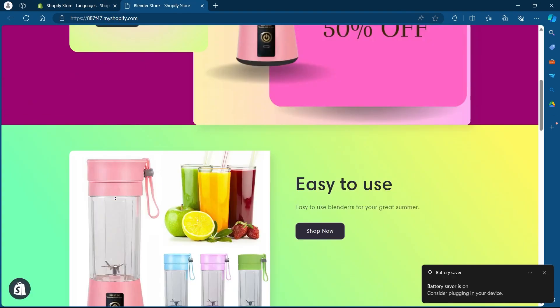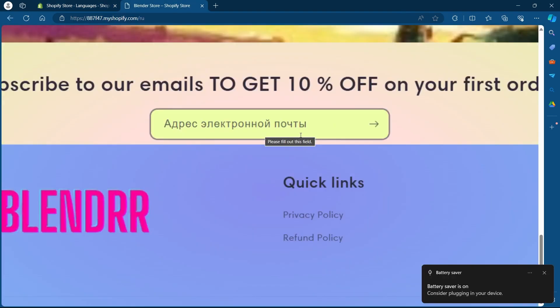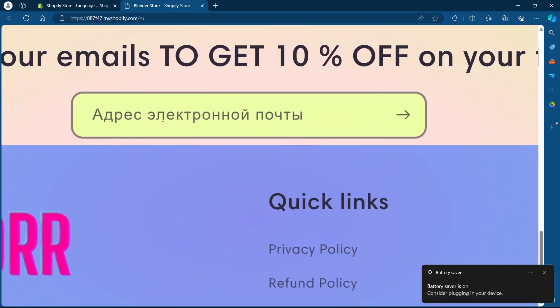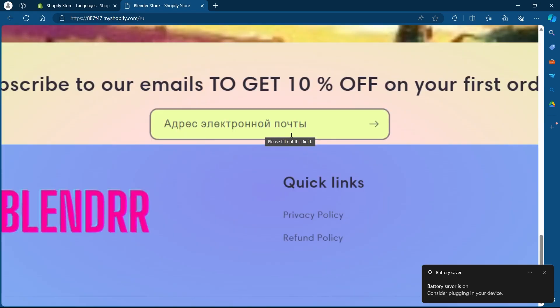Now I will head back to my Shopify store. Now as you can see the content on my store is in Russian language.